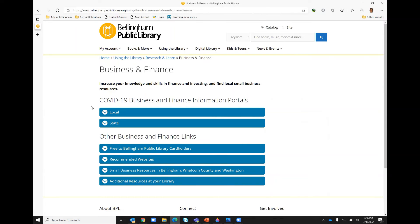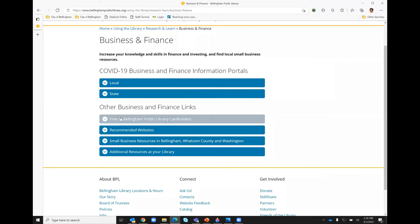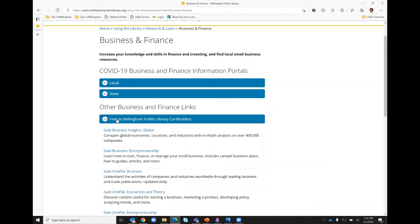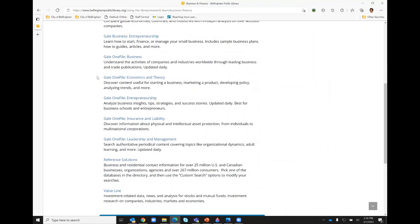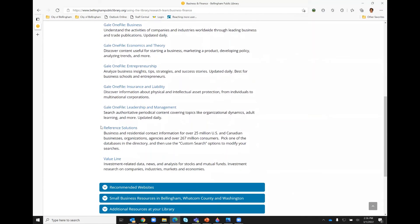There are information portals available to you at the state and local levels. In addition, we've curated the databases of specific interest to business and finance under 'Free to Bellingham Public Library Cardholders.' There will be separate videos walking you through how best to search these databases — the Gale products will be one video, Reference Solutions a second, and Value Line a third.